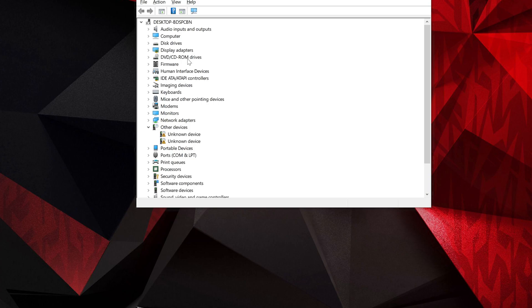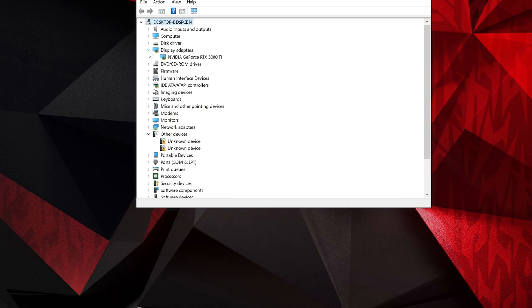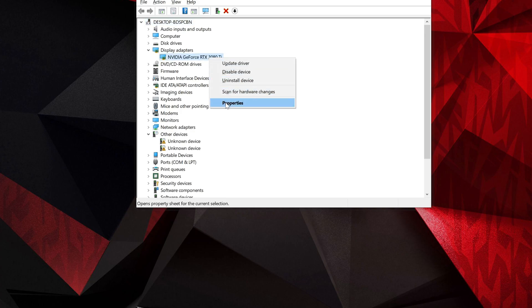Expand Display Adapters. Right-click your Display Adapter. Select Properties.